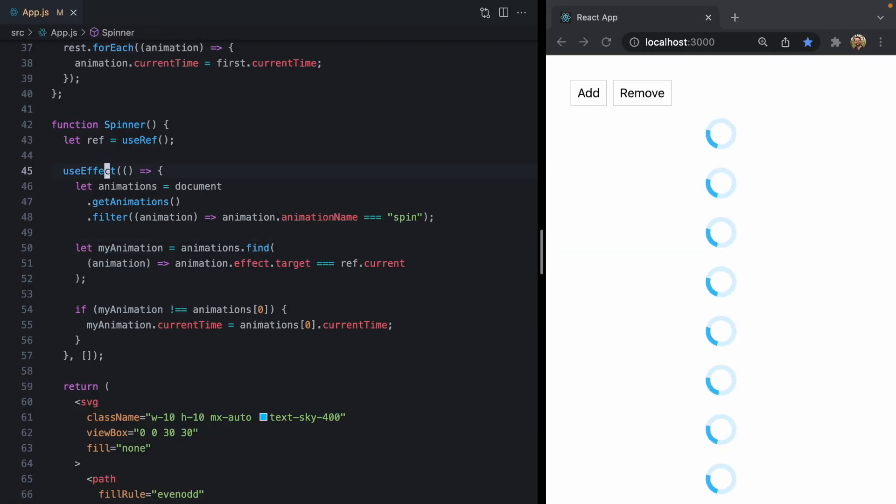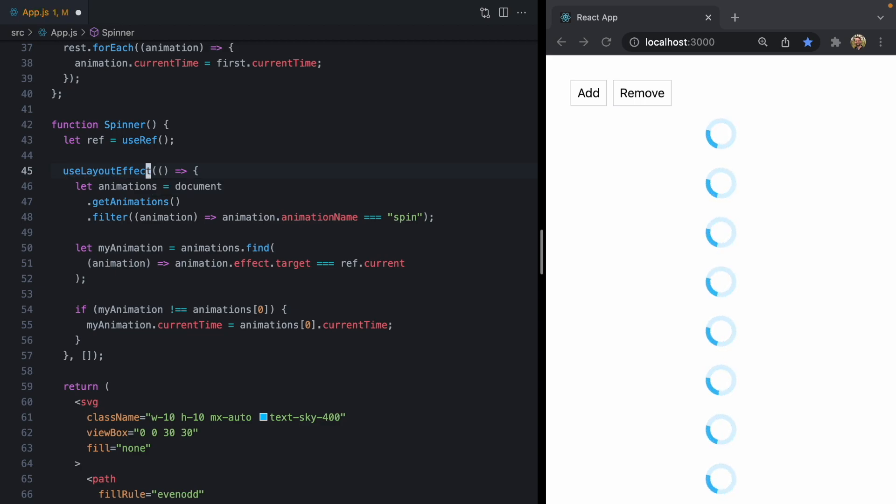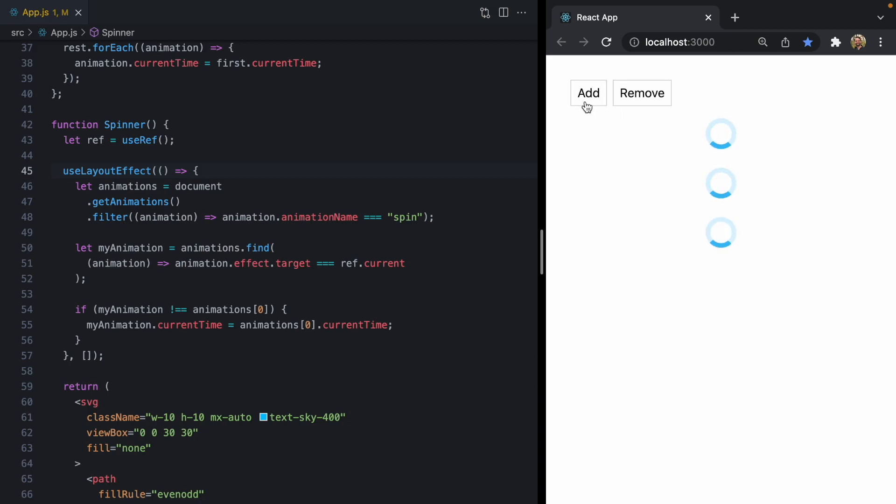So let's come back update our effect with use layout effect, which is just an import from react. Hit save and check it out. Every time I add a spinner here, you will never see that flicker because react is making sure to update that before the browser actually paints. So that's a cool little win, cool little use case here for use layout effect.